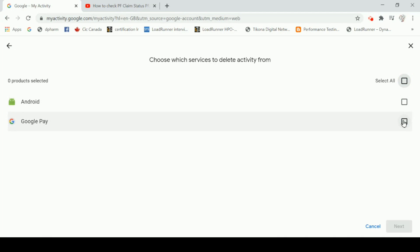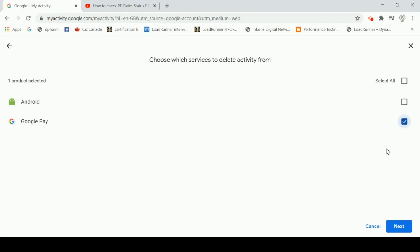If you click on Google Pay, you can delete the same date and re-contact. This page will delete all the details.